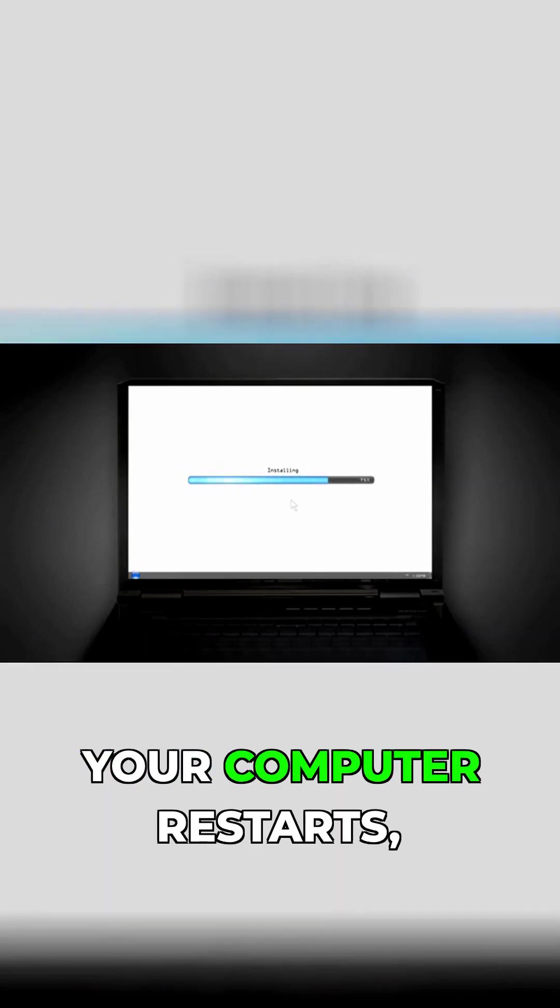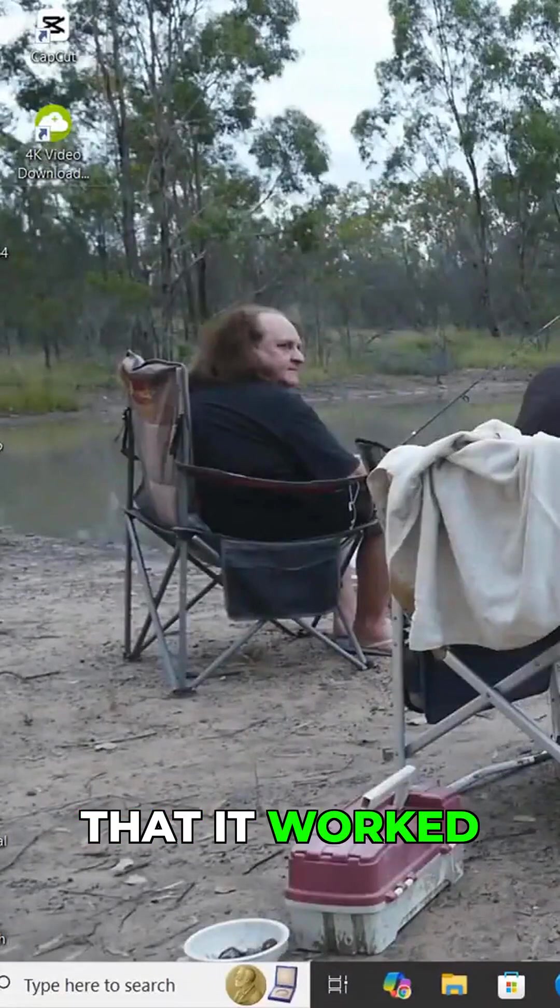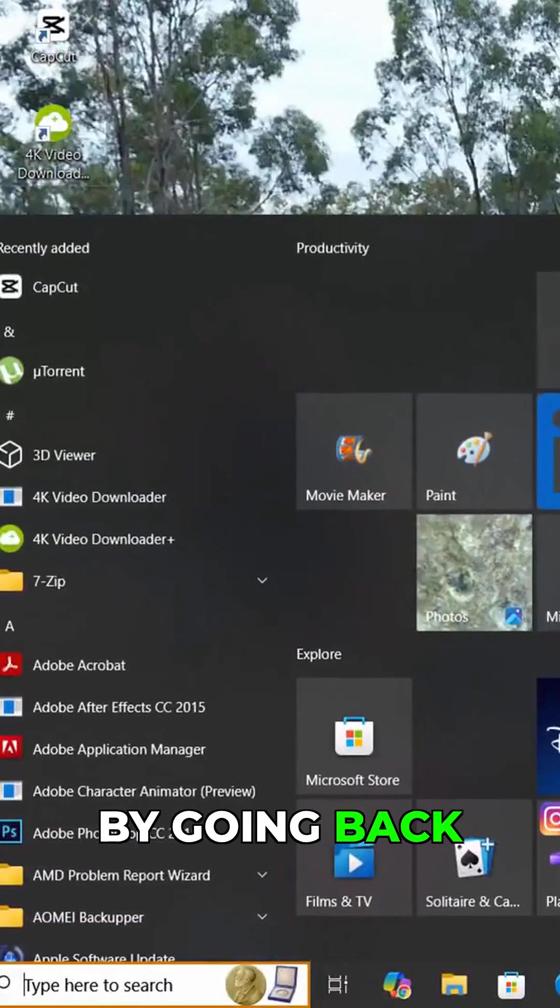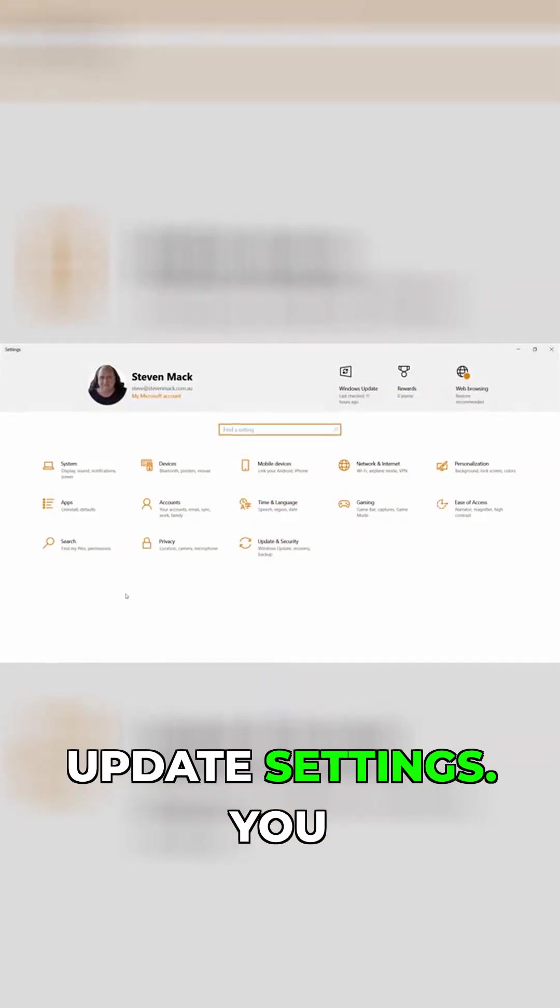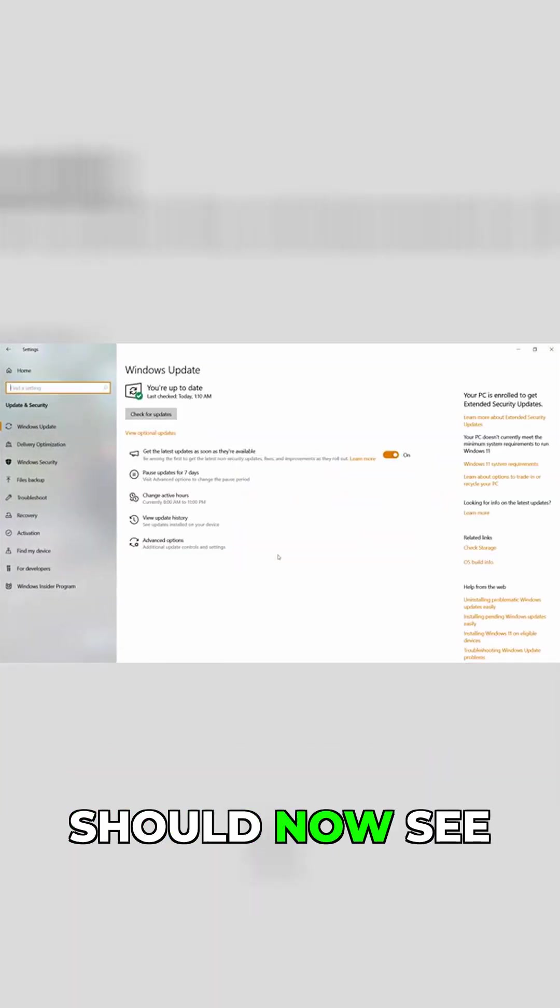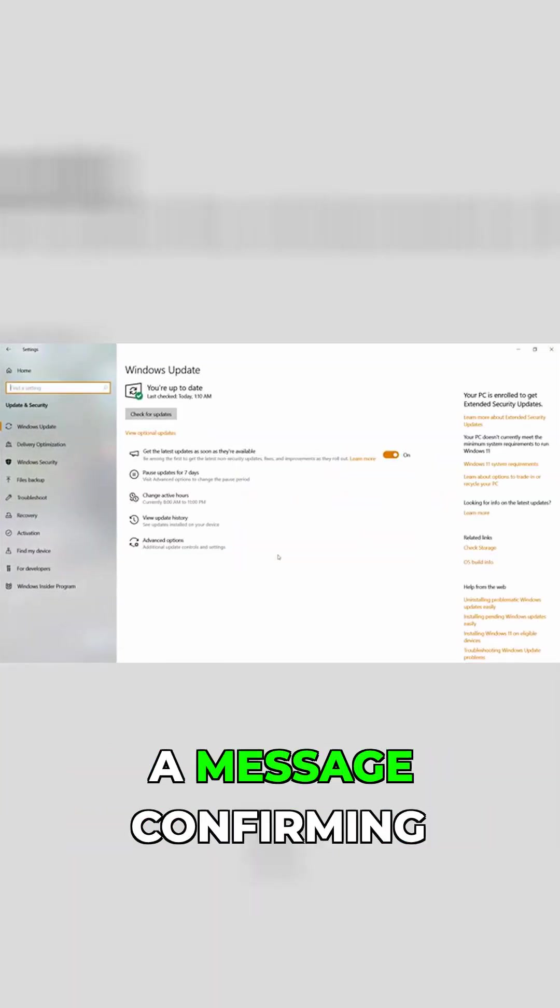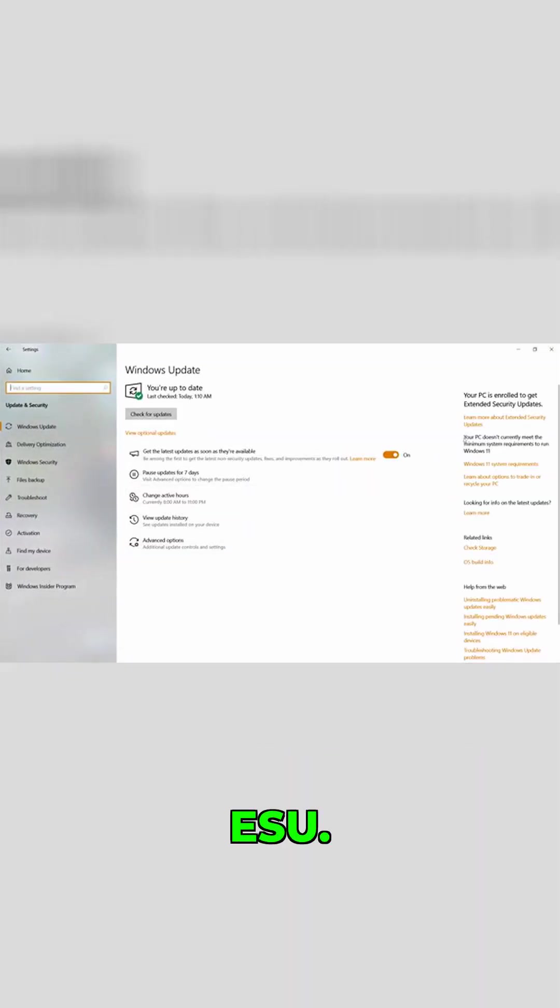After your computer restarts, you can check that it worked by going back to the Windows update settings. You should now see a message confirming you're enrolled for ESU.